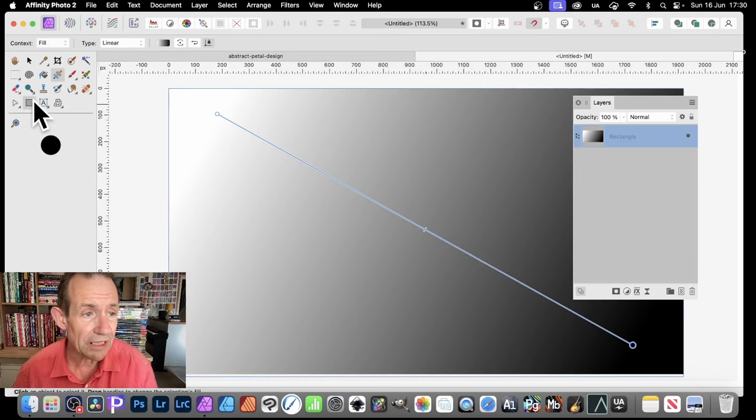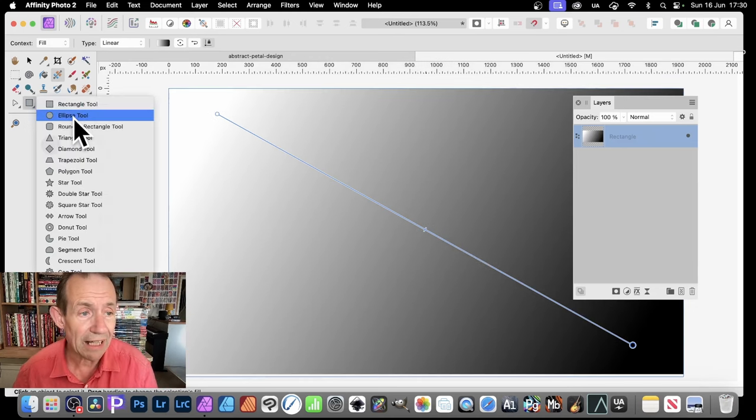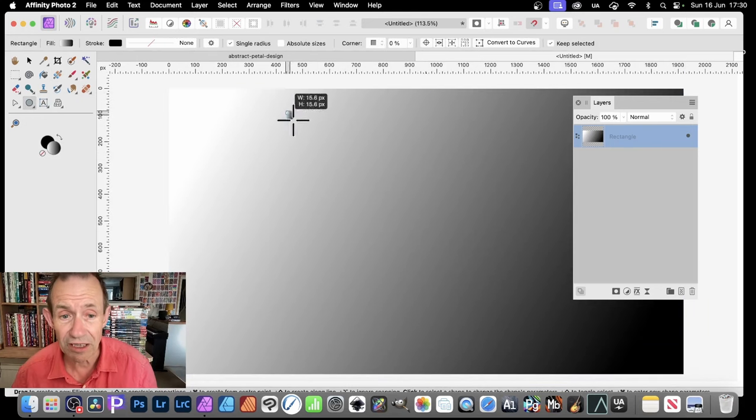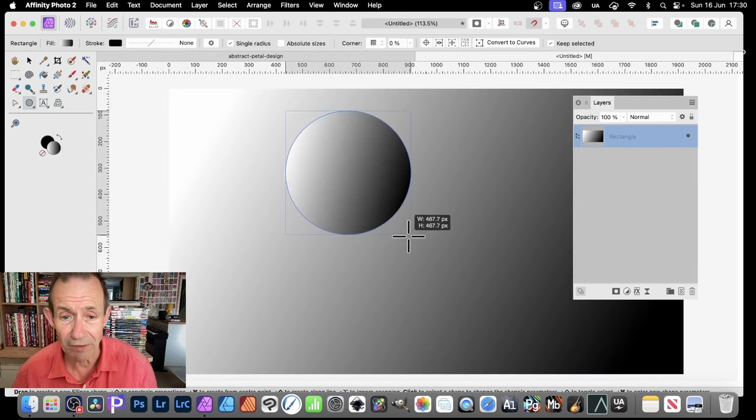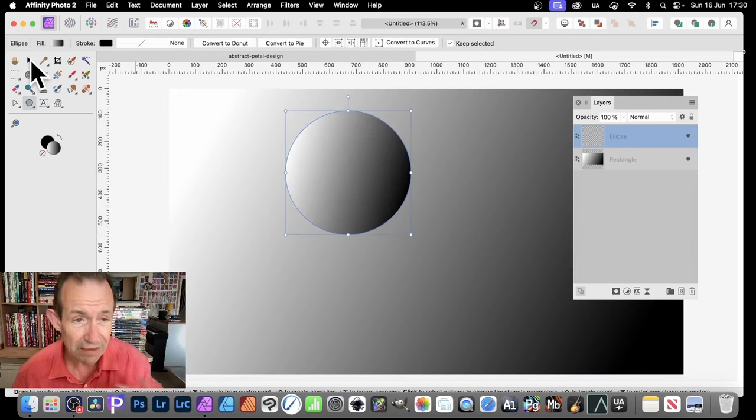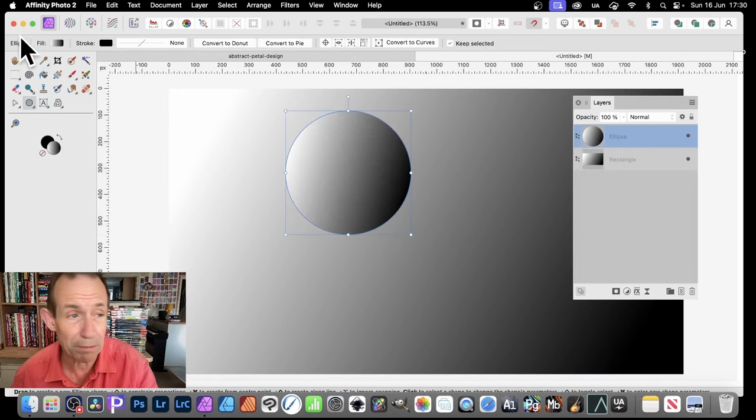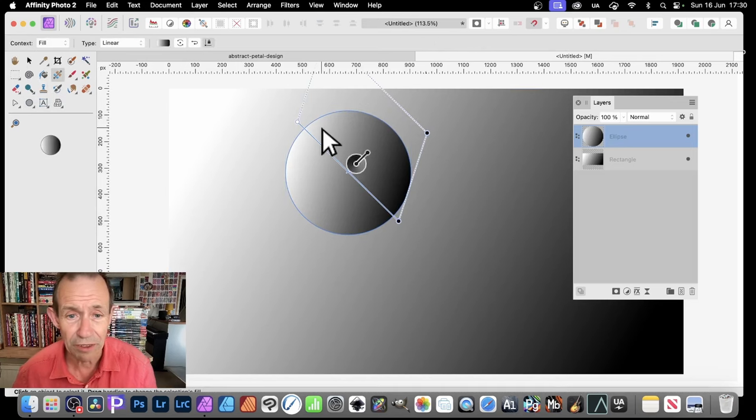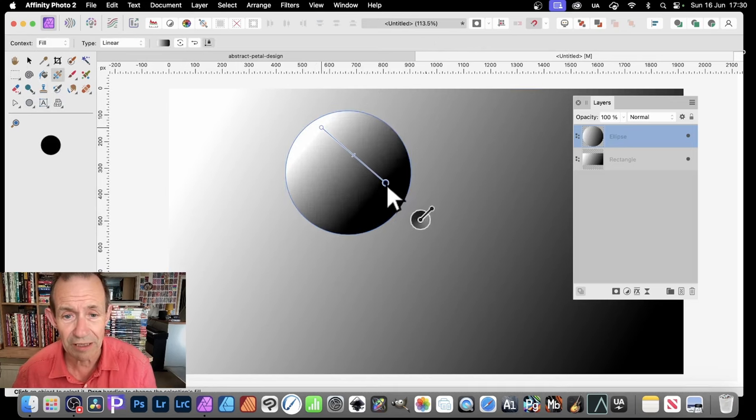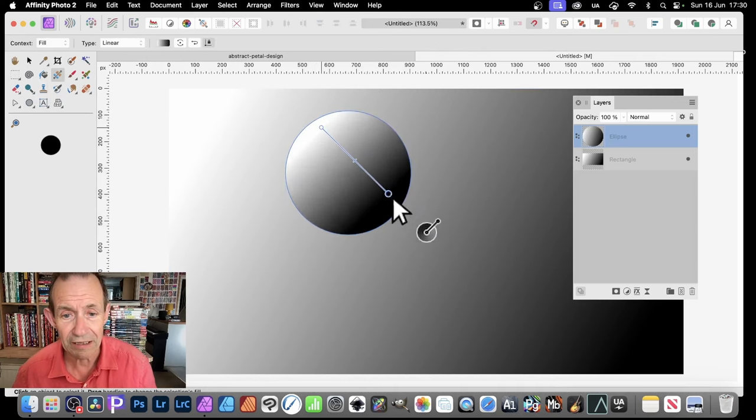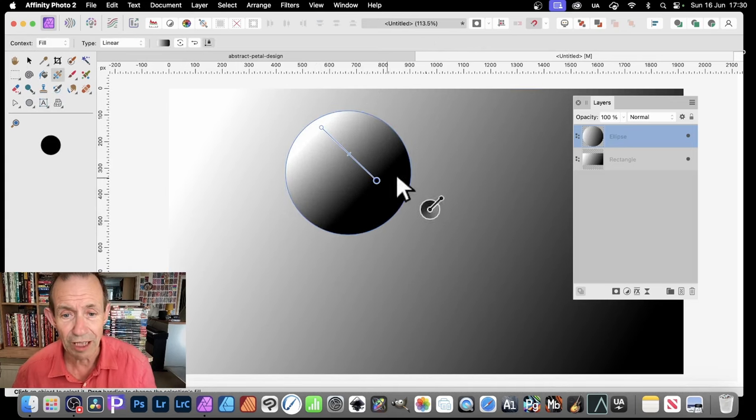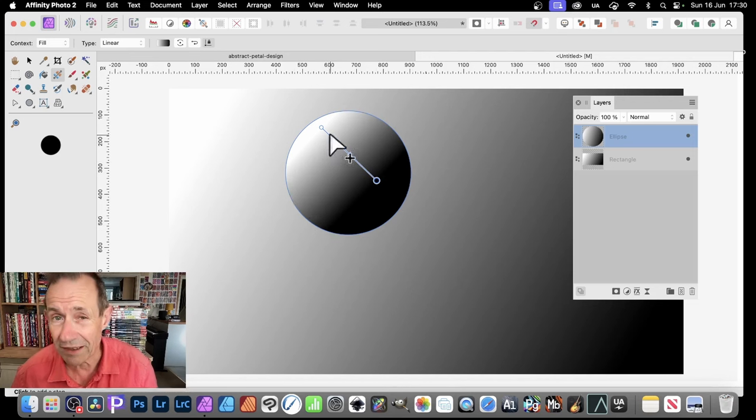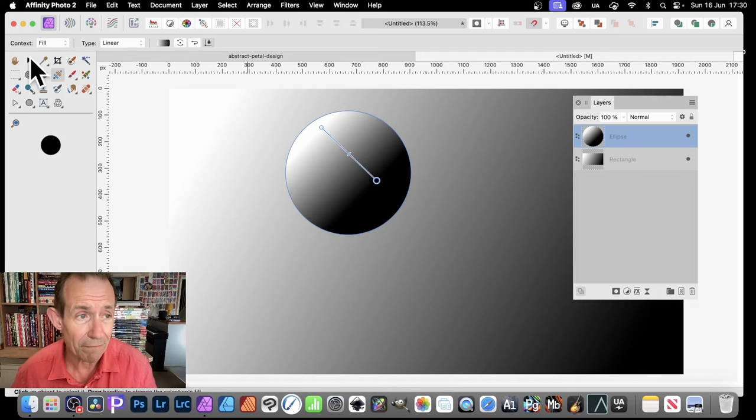What you can then also do is go here and Ellipse Tool. Hold down the Shift to create a circle design, something like that. You can still manipulate it, so you can go up here, Gradient Tool, and just simply click and then move that around. One more black than white there. So I've got that.